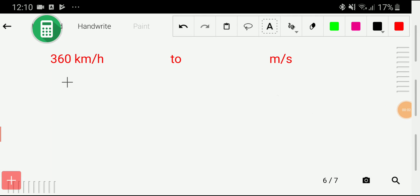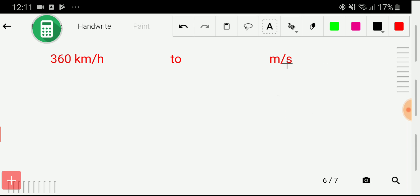Welcome to the channel. Today we are going to learn how to convert 360 kilometers per hour to meters per second. I will convert 360 kilometers per hour to meters per second based on two methods.